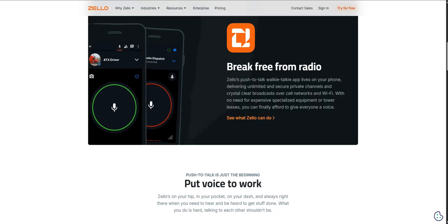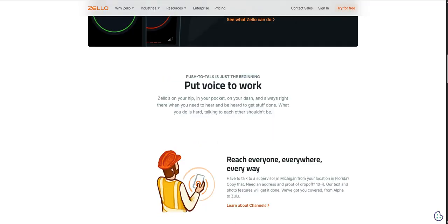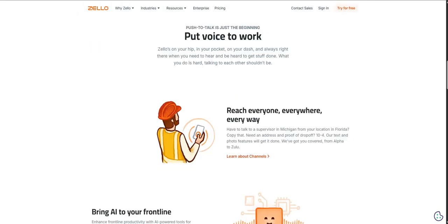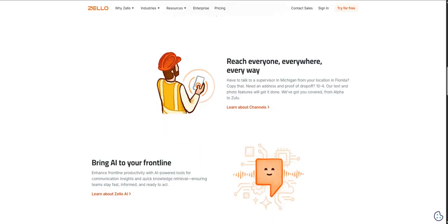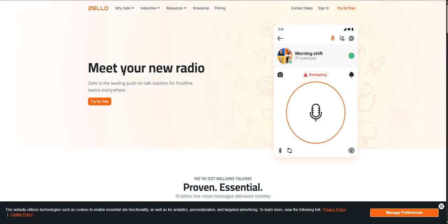It absolutely does. And this is where Zello really stretches its usefulness beyond just being a voice-only device. Our sources confirm it also supports sending text messages and images. So it gives you more options, makes it more versatile. Imagine a technician in the field needing to quickly send a photo of a broken part back to the office.